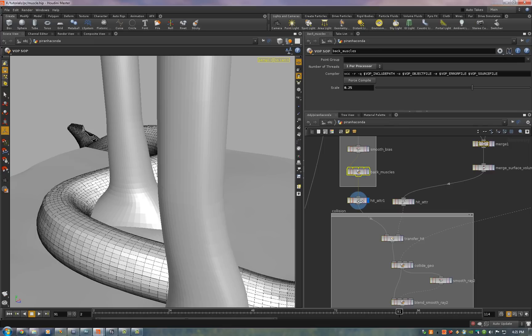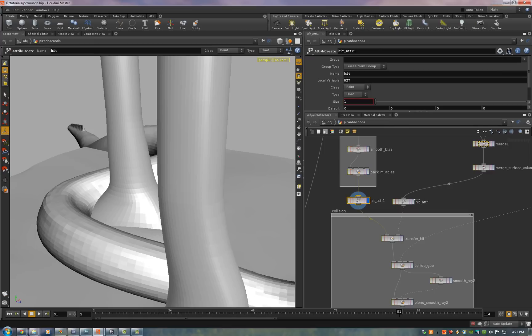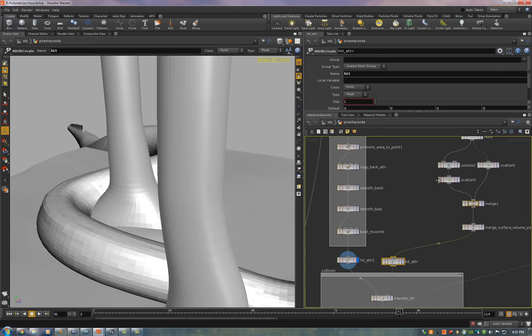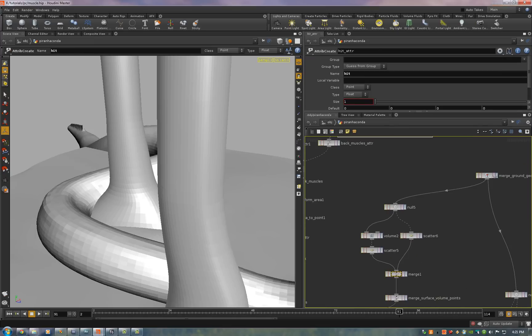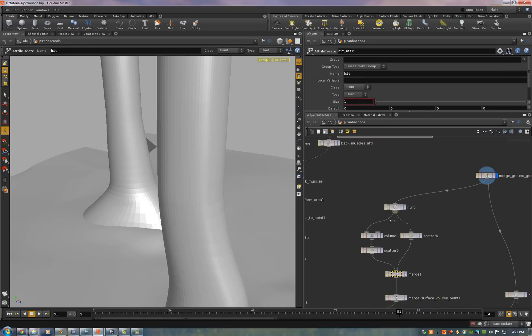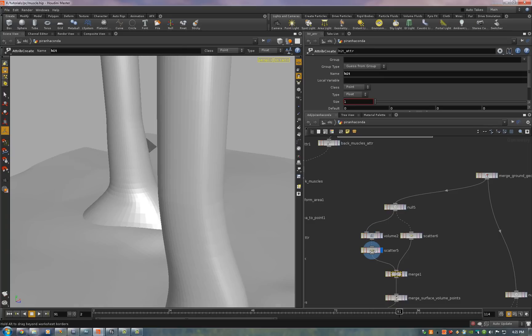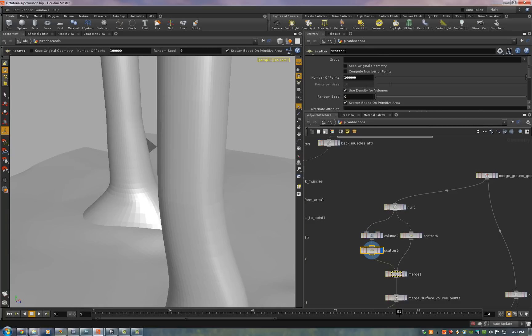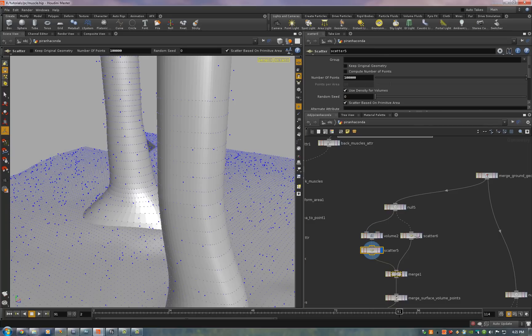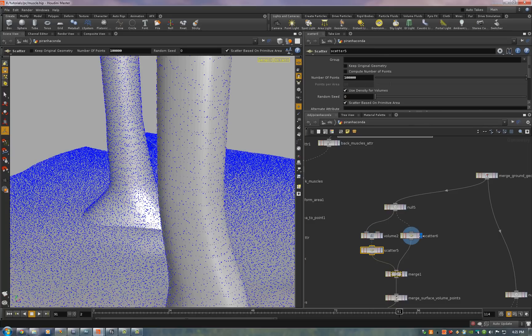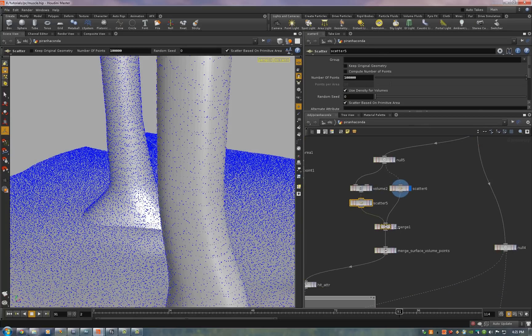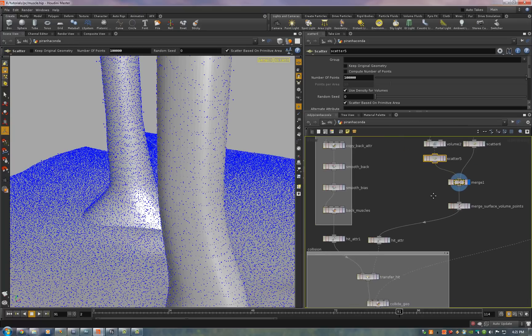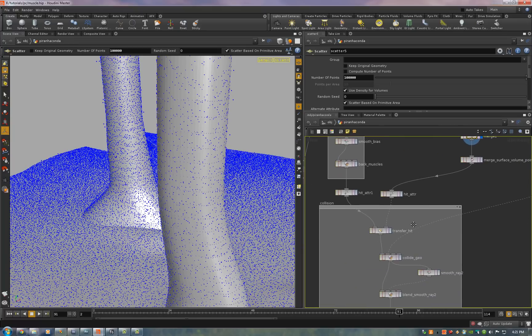Now we copy a hit attribute which is generated by pulling in the scene geometry. Converting it to a volume. Scattering points into the volume. Scattering points on the surface. Merging those two together. And then we copy the attribute called hit attribute onto the deform mesh by distance.